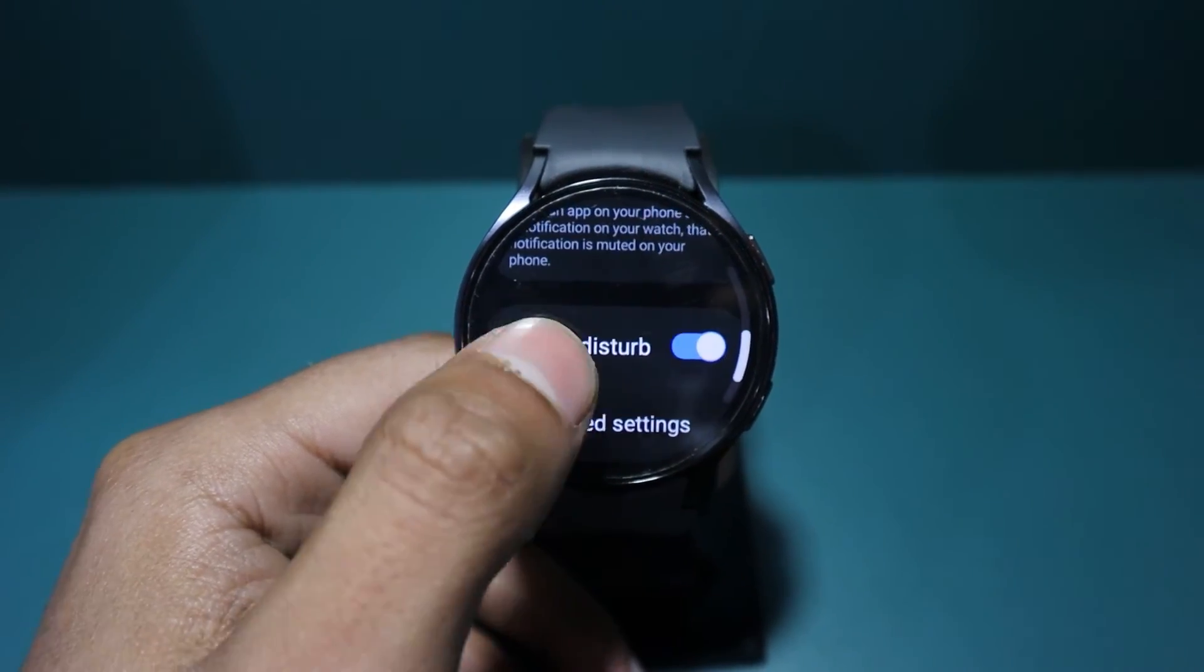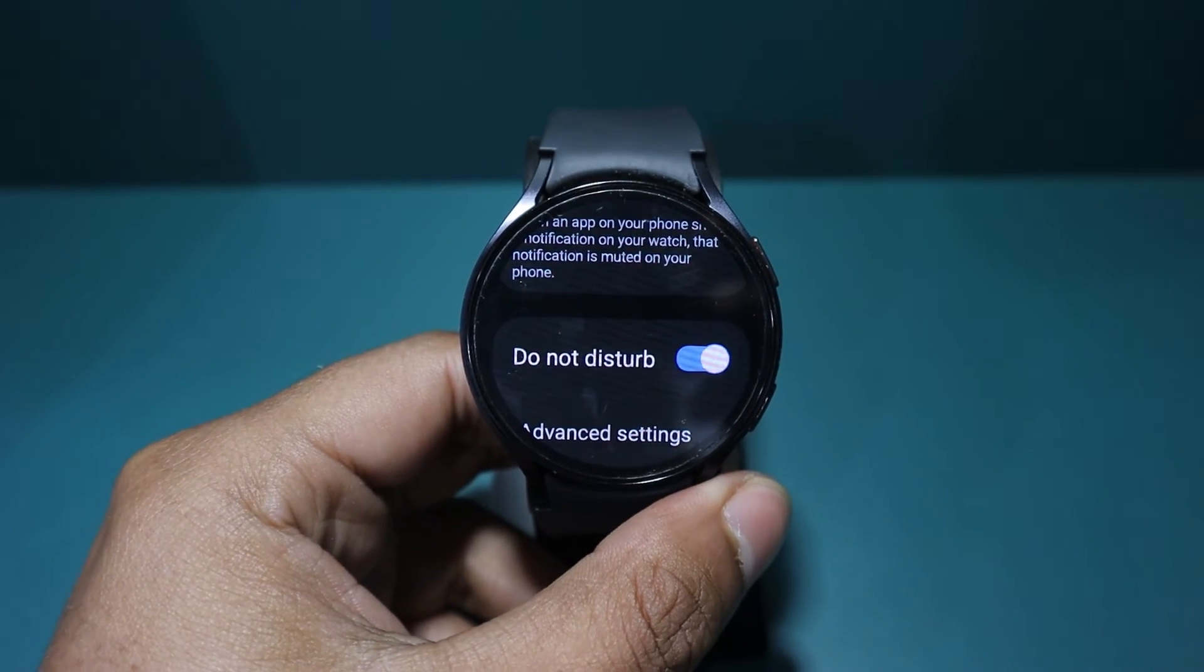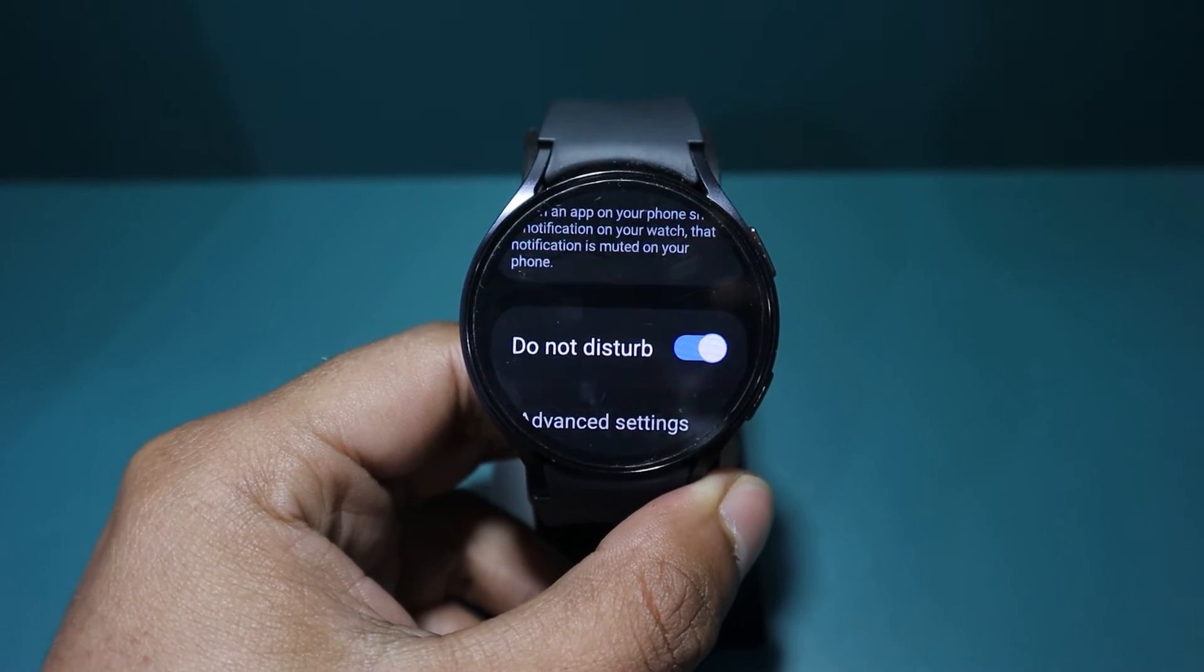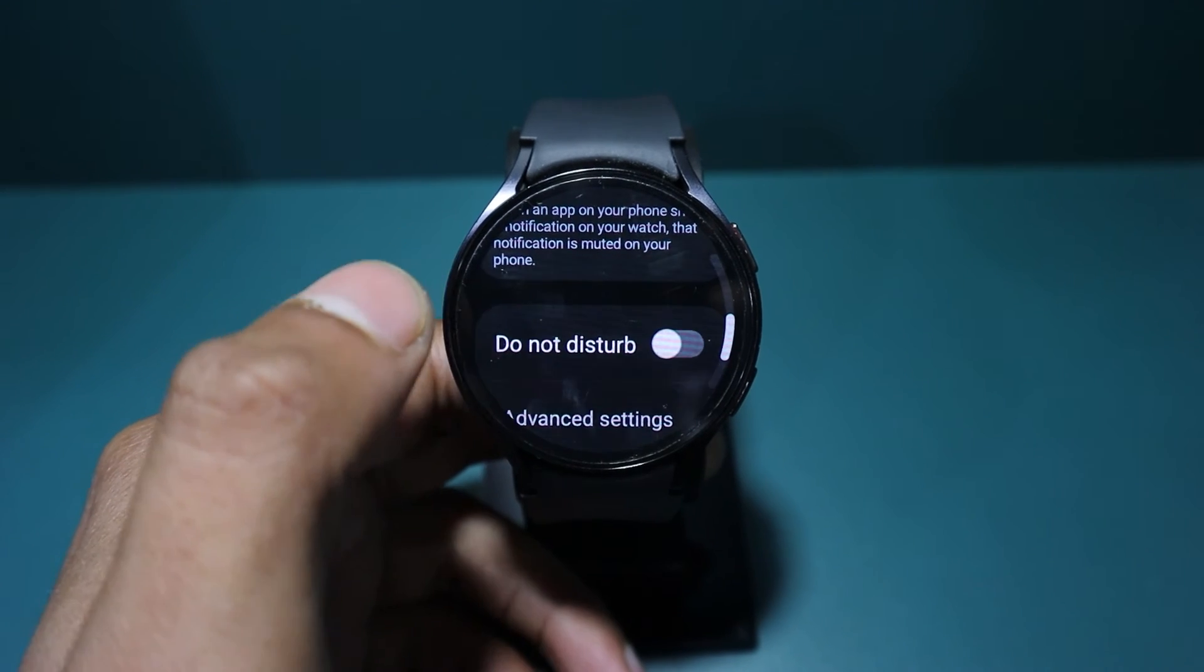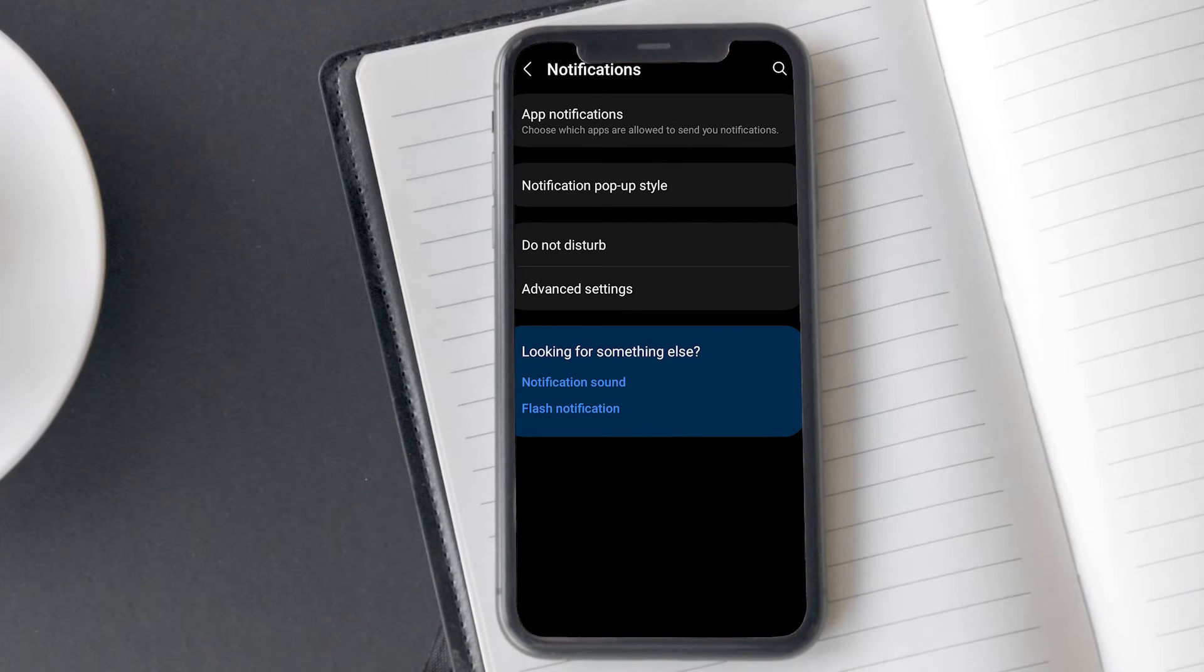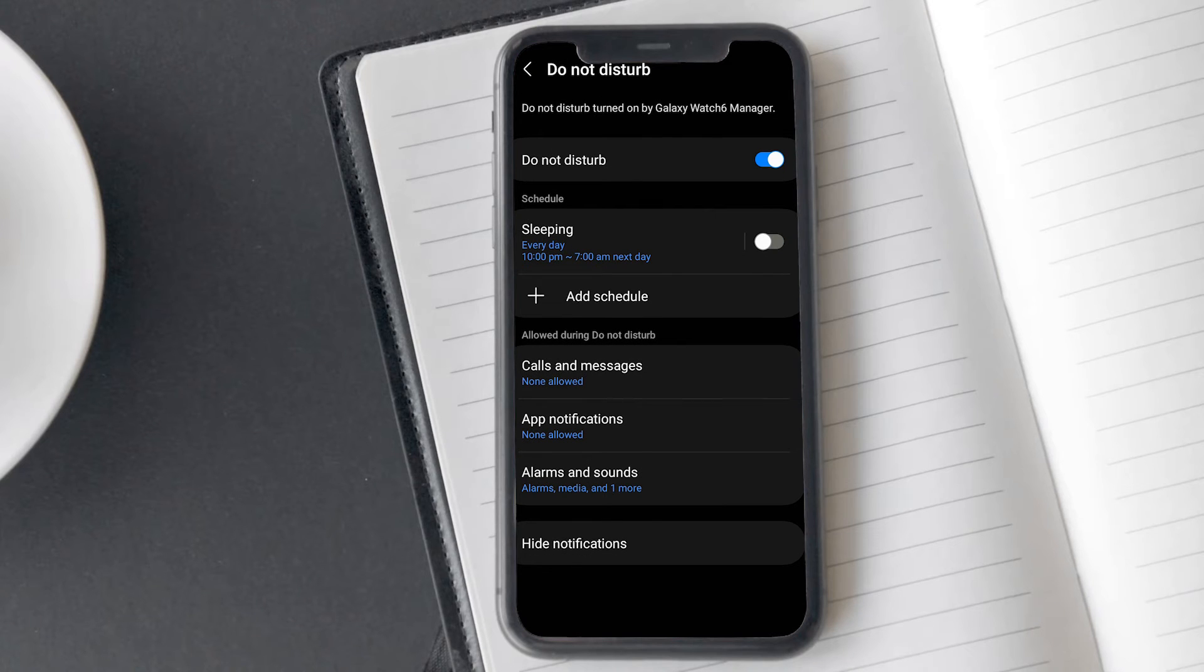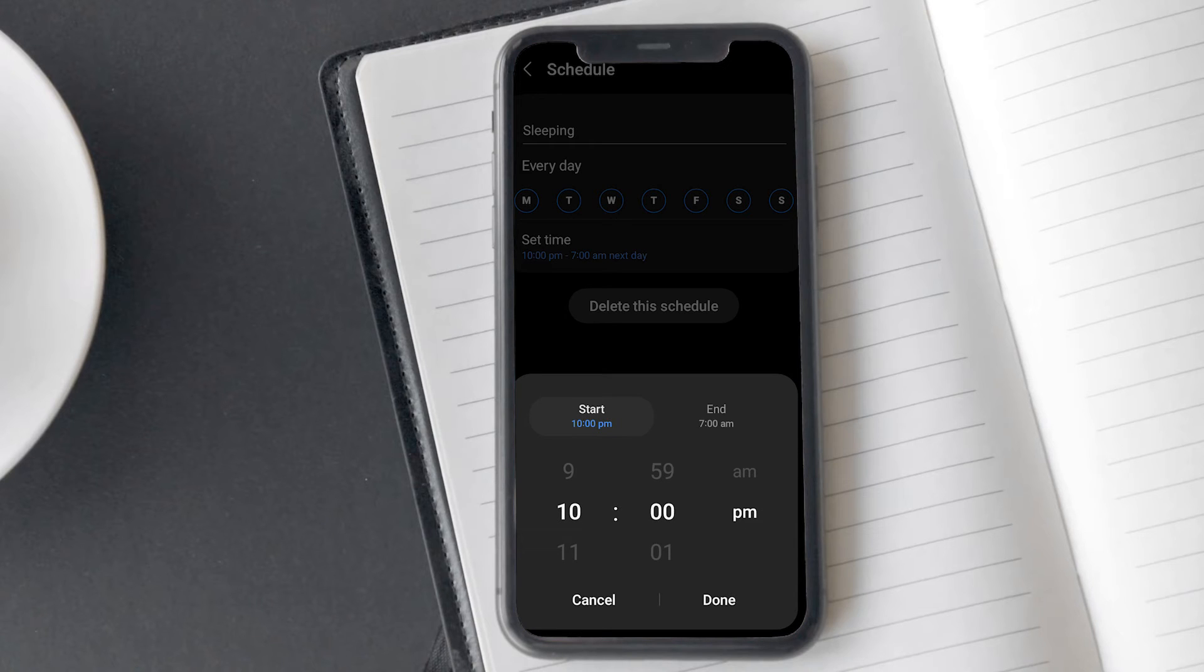Now, I will explain how you can customize which notifications to receive or not receive in D&D mode. Go back to the phone settings where you accessed the D&D mode earlier. Below the do not disturb option, you will find the sleeping option. Here, you can set your sleeping time and during this period, D&D mode will automatically activate.